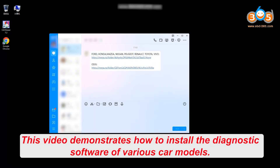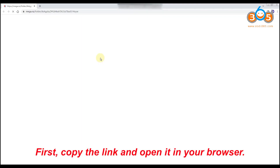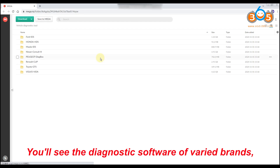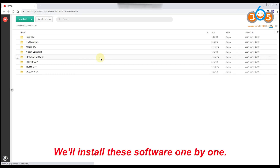This video demonstrates how to install the diagnostic software of various car models. First, copy the link and open it in your browser. You'll see the diagnostic software of varied brands, like Volvo, Nissan, Mazda, etc. We'll install these software one by one.